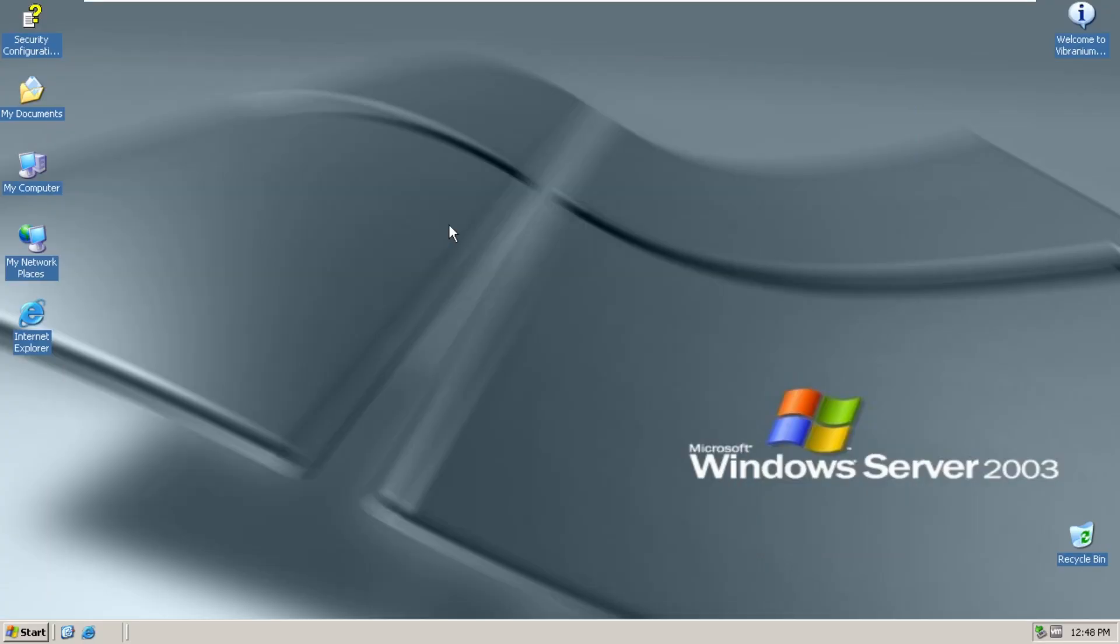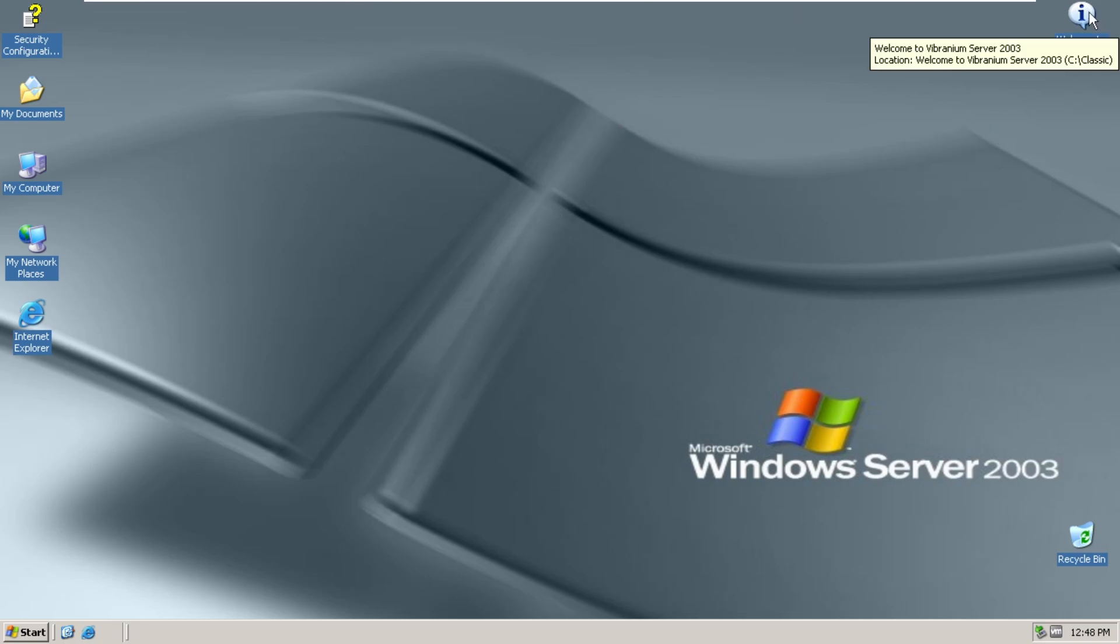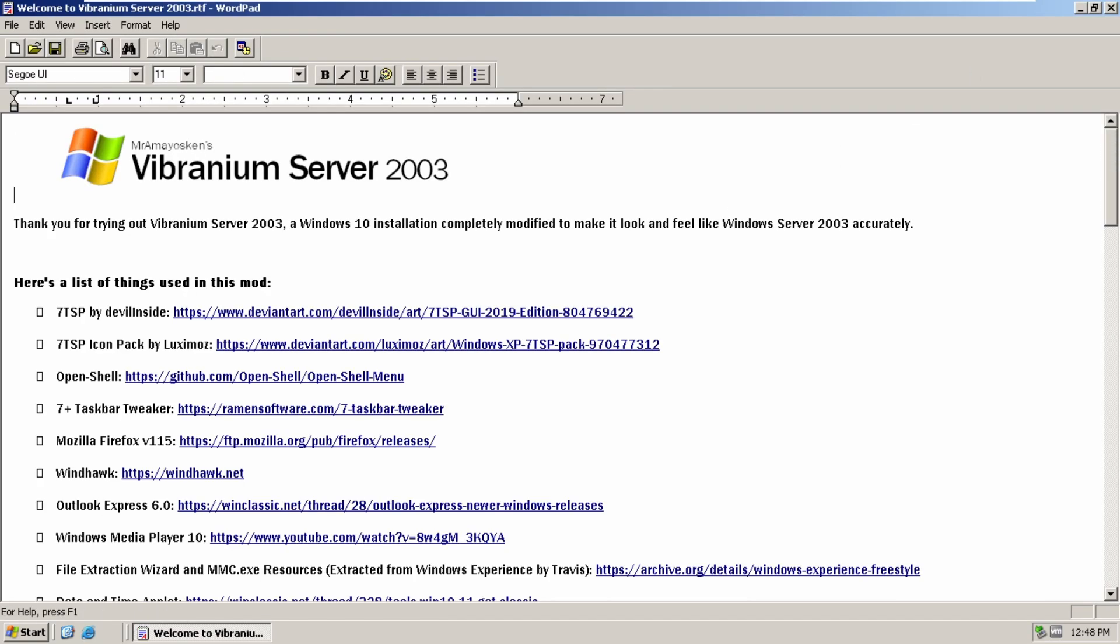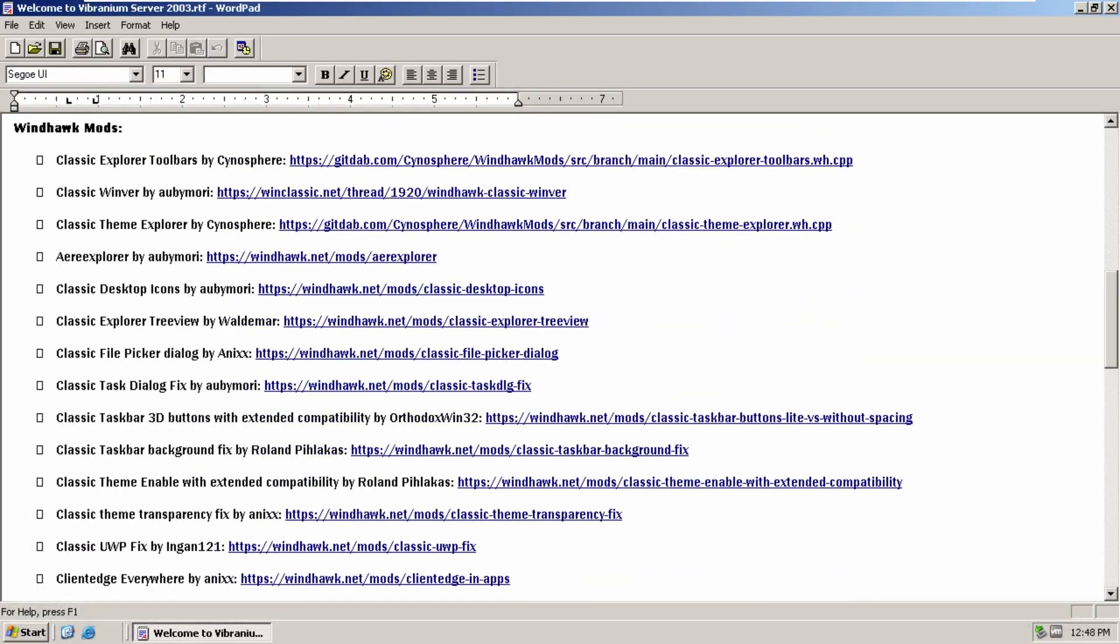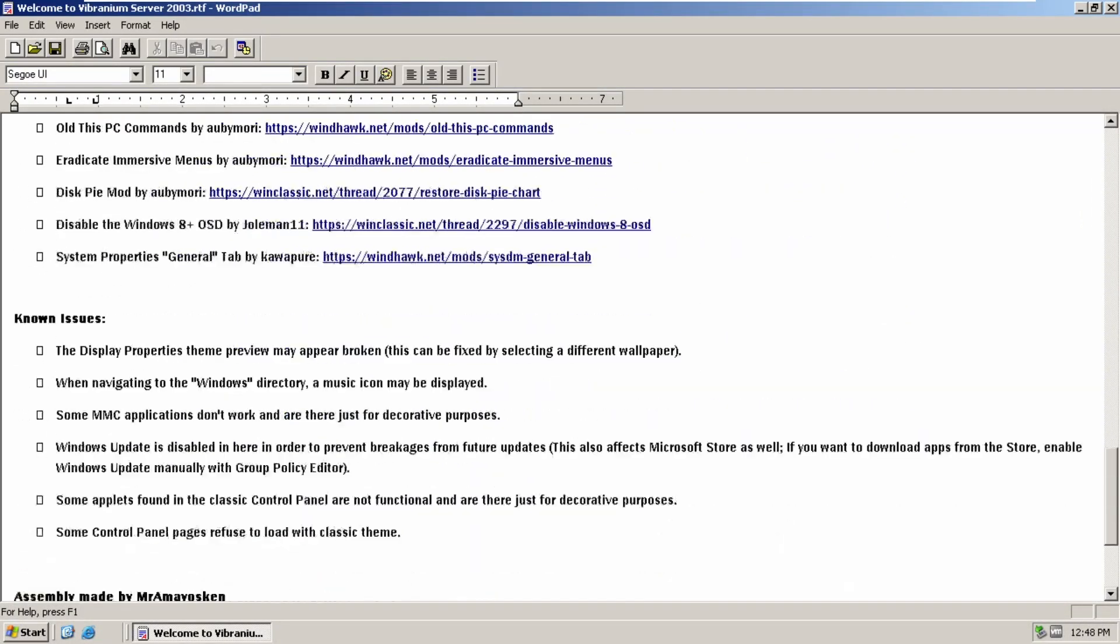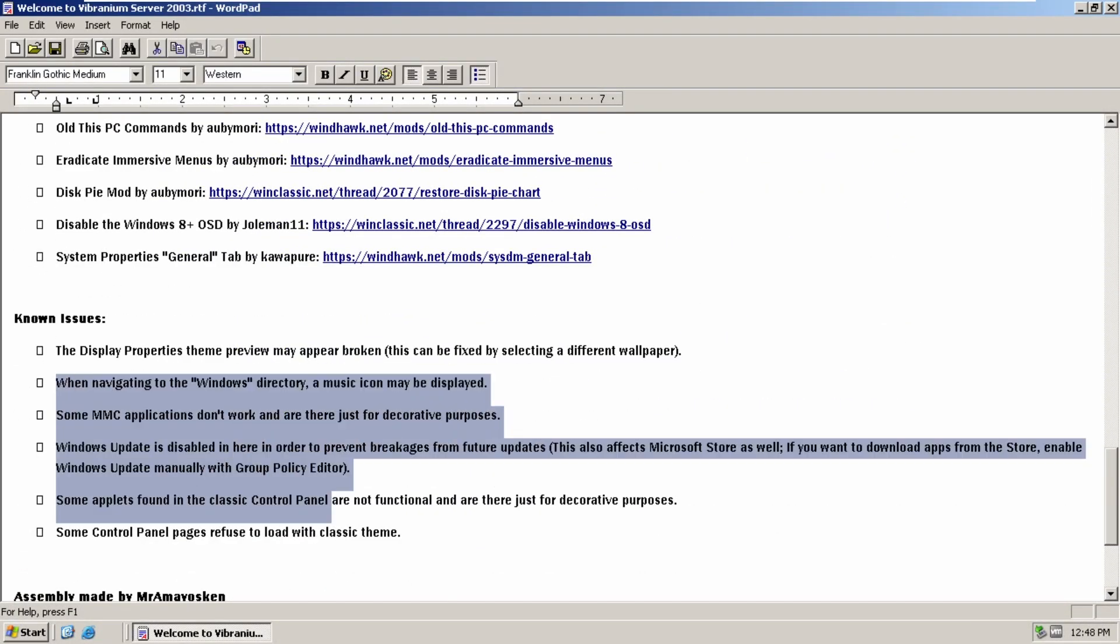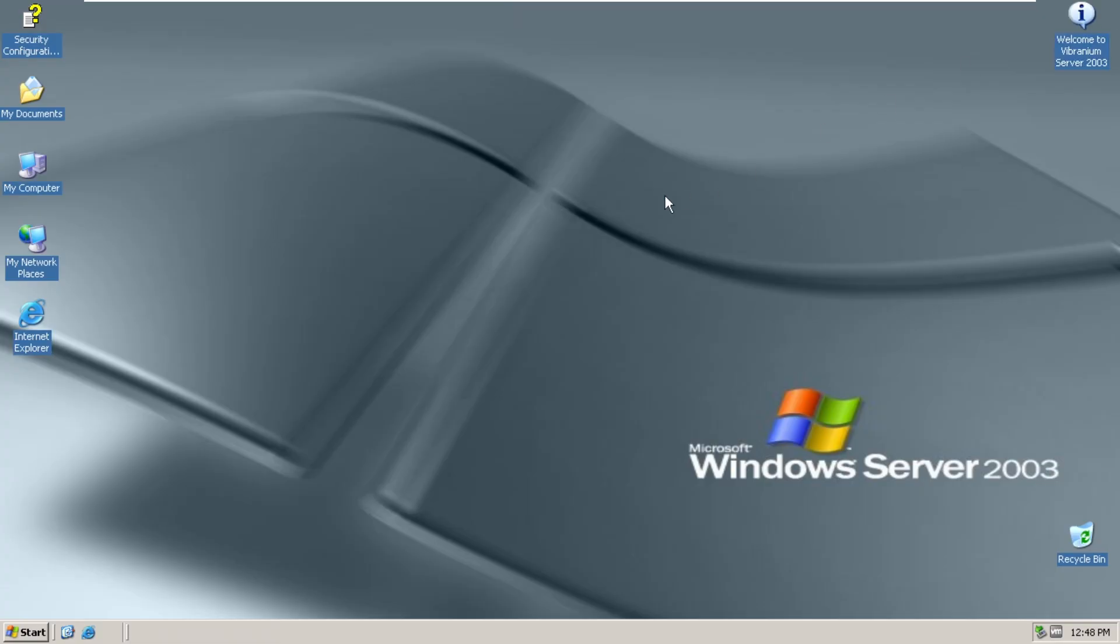Now, before I leave this video here, a typical thing with all of my mods, you can see all the stuff I use on my mods here. Here's a list of all the programs, Windhawk mods and everything. And also some known issues. And with nothing else to add, thank you guys for watching. If you liked this video, don't forget to give this a thumbs up and subscribe. And yeah, I'll see you guys in the next one.